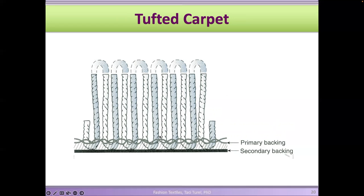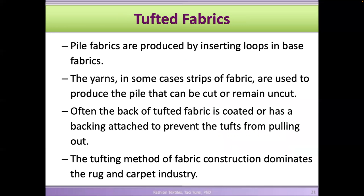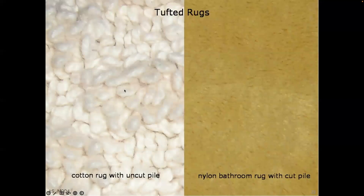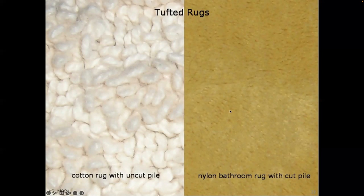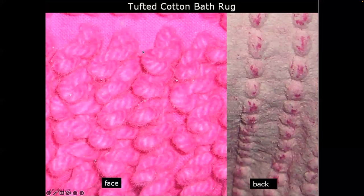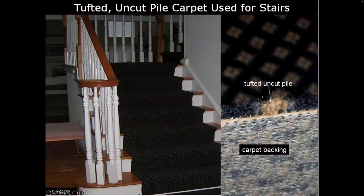This is something you'd see on bathroom mats or indoor mats — you'll see a backing and piles on the front. For example, this is a cotton rug with uncut piles, this one has cut piles and is a bathroom rug made out of nylon. You can see the piles on the fabric surface and on the back of the mat there's a coating that holds the stitches together so they don't come off. This is a tufted carpet with uncut piles.